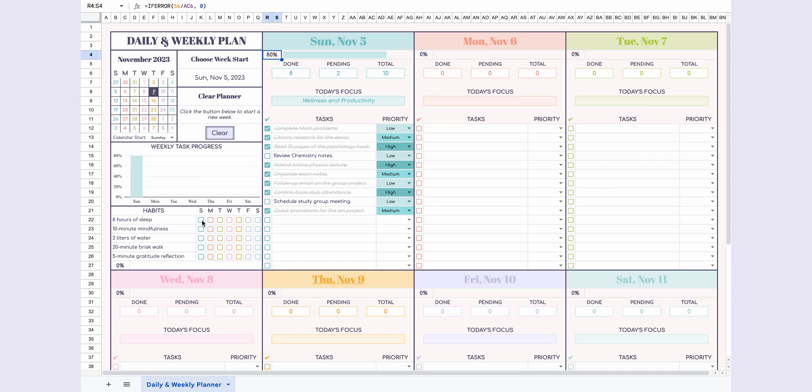I also mark my habits for Sunday, and as you can see, the habit completion percentage and progress bar automatically update.